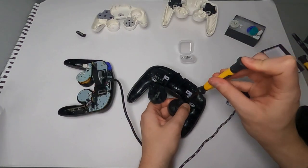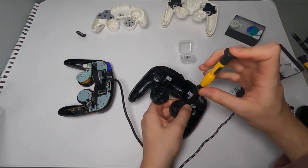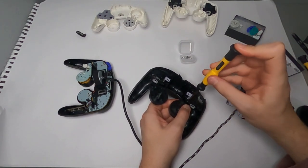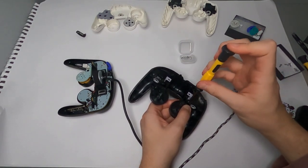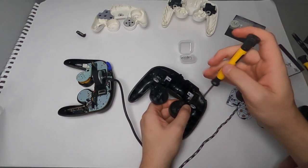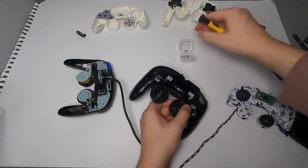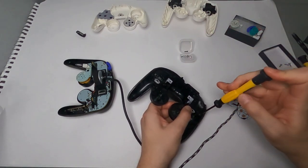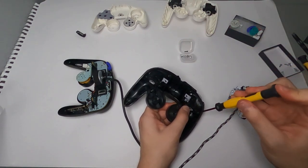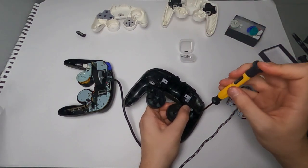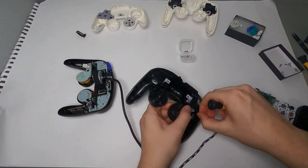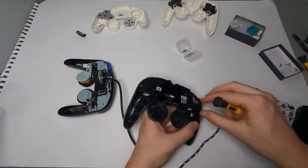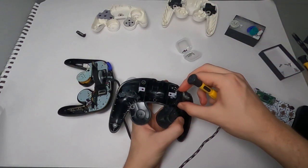Now to change the triggers of the controller, these are attached to the back shell of the controller. Use a phillips head screwdriver to unscrew these. And there are two screws for each trigger, so four in total.